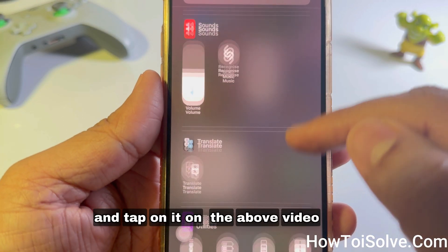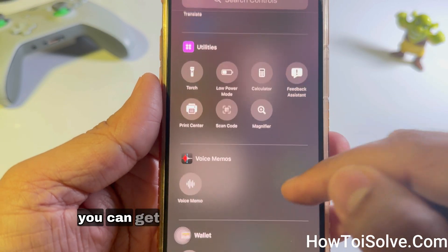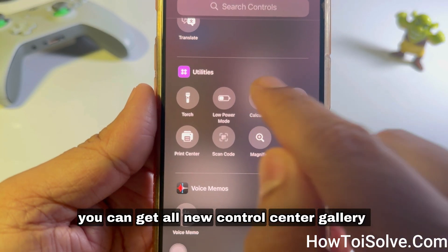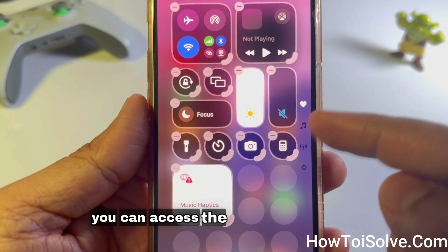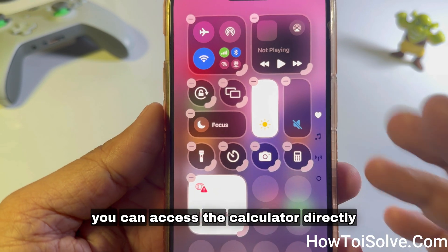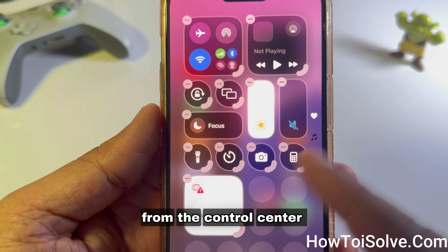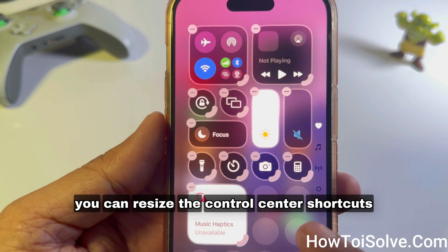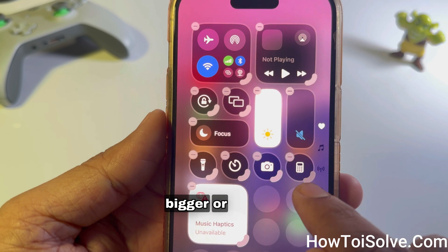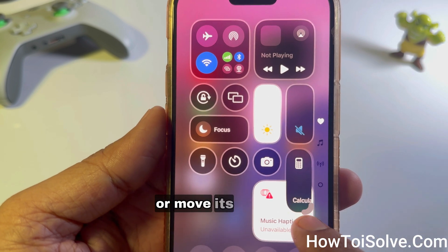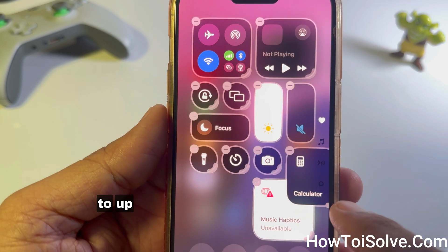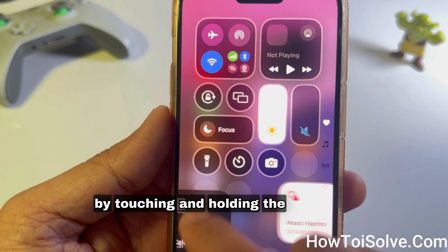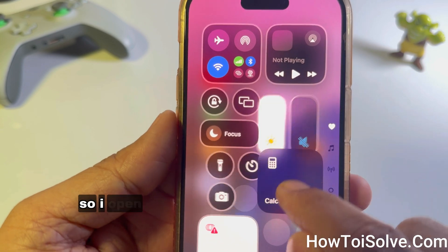Now back to the point — you can access the Calculator directly from the Control Center. You can resize the Control Center shortcuts bigger or smaller, or move the position up or down whenever you want by touching and holding the gray lines.